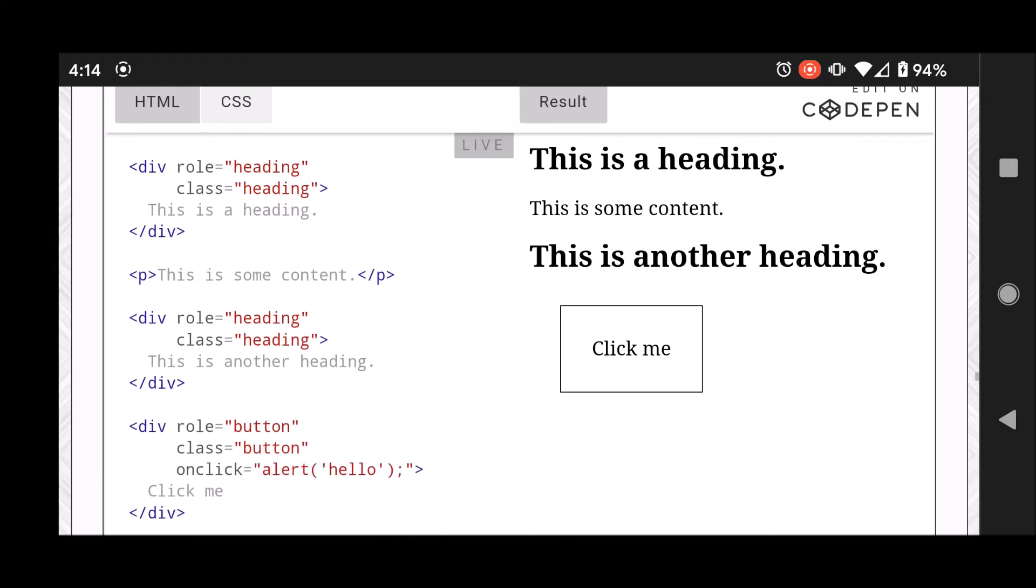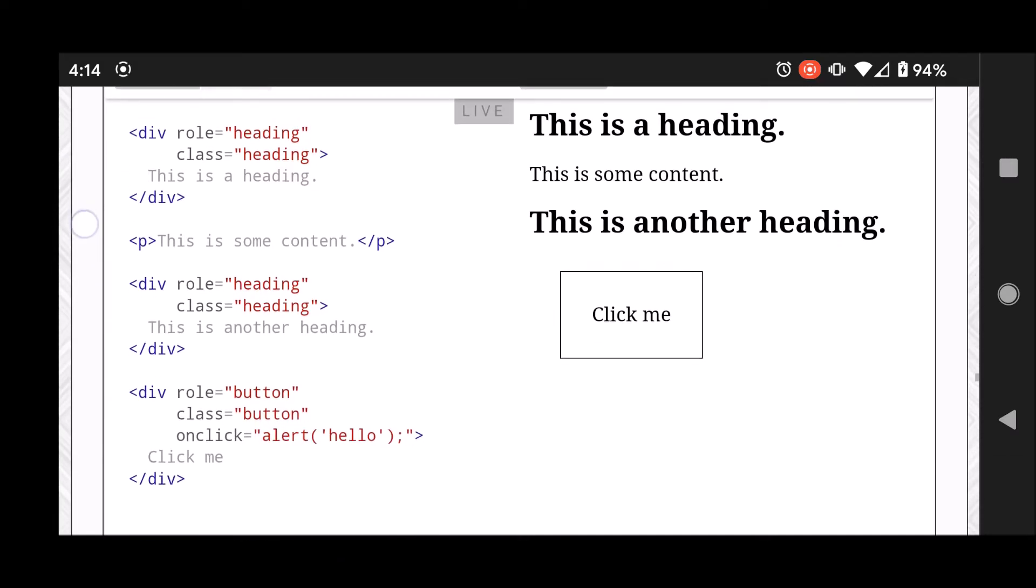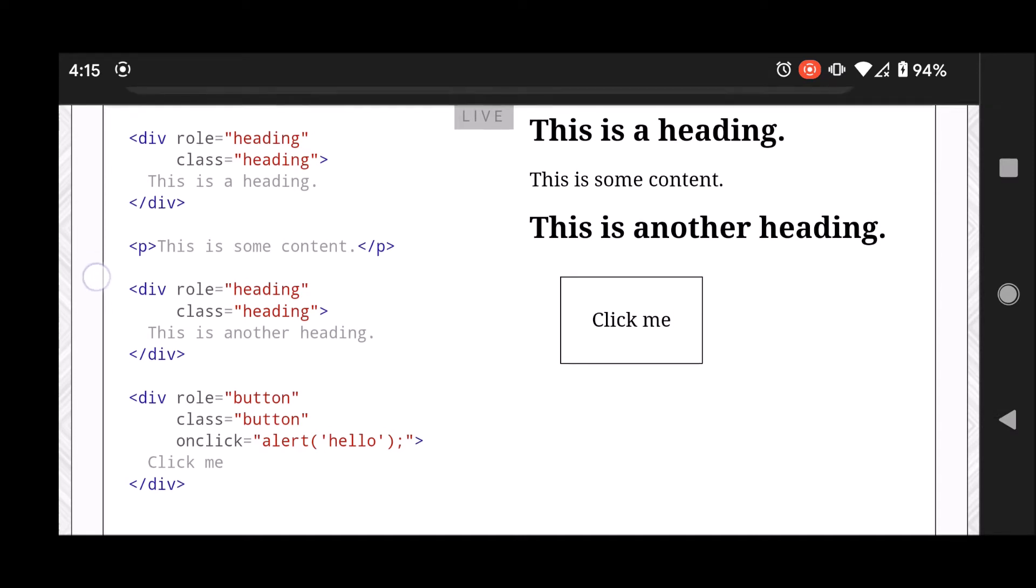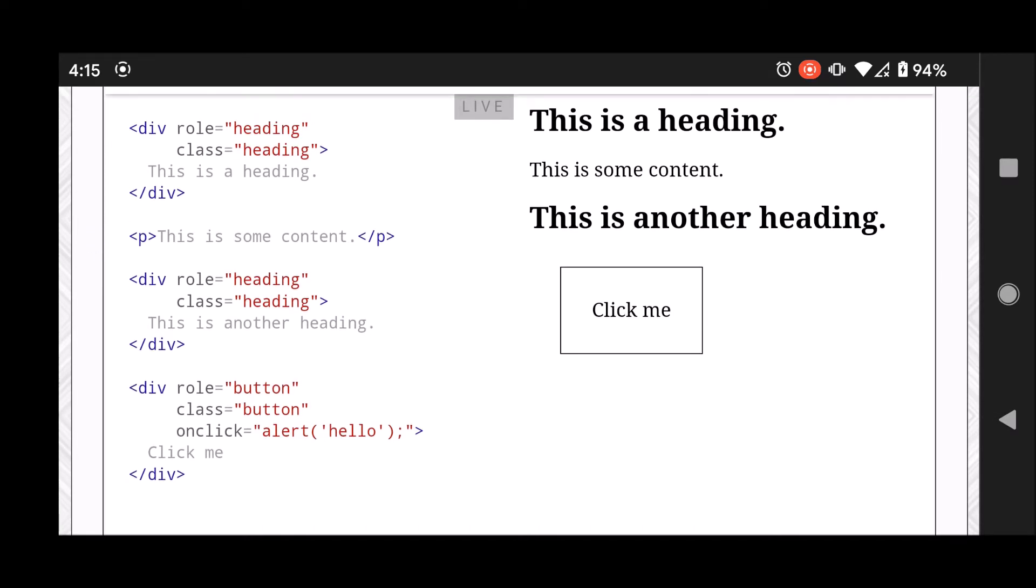So real quick, here's the code. I have a few divs and they have some styling to indicate to sighted users what the meaning of each div is. And in this example I have now added the role attribute which will help screen readers understand the semantic meaning of each element.